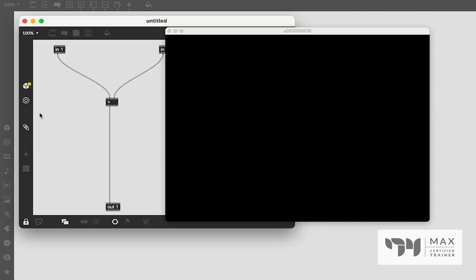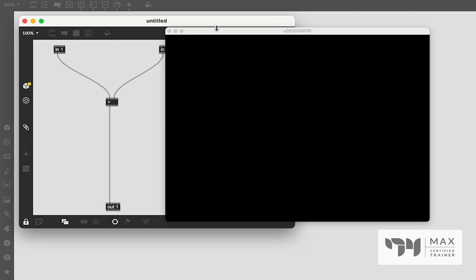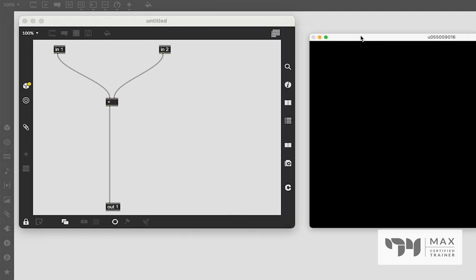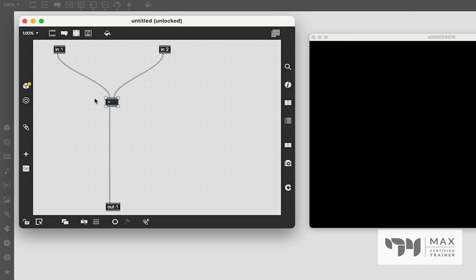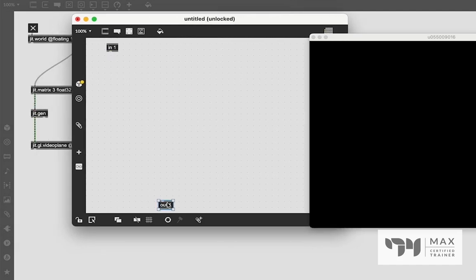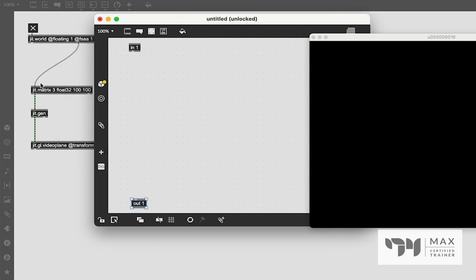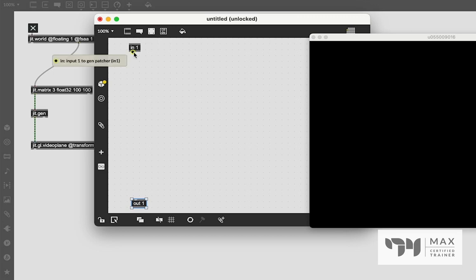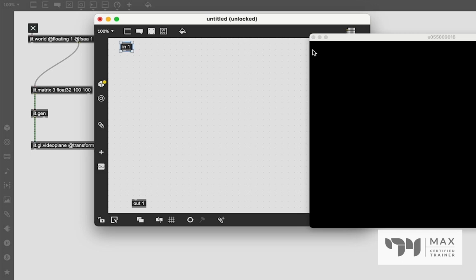And now we are ready to go back into JIT.Gen and start messing around in here. So the first thing we need to learn is that we don't actually necessarily have to pass our inlets through to the outlet for this to work. We do if we want whatever this matrix is to come through, like if it was a movie file, and we wanted to add something visual to the pixels of that movie, you would keep that stuff together. But because we're just using a blank matrix, and we don't actually care to use this blank matrix to do anything other than just initialize our JIT.Gen object, we can just leave this inlet here unconnected and do stuff in here that's going to output.